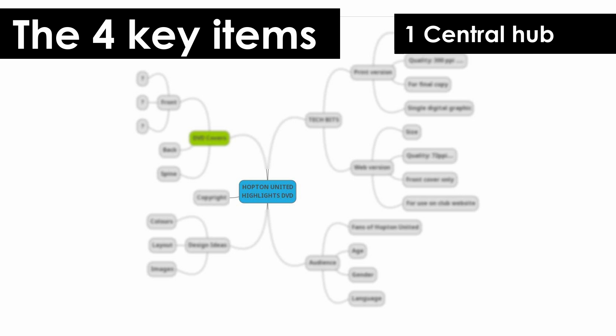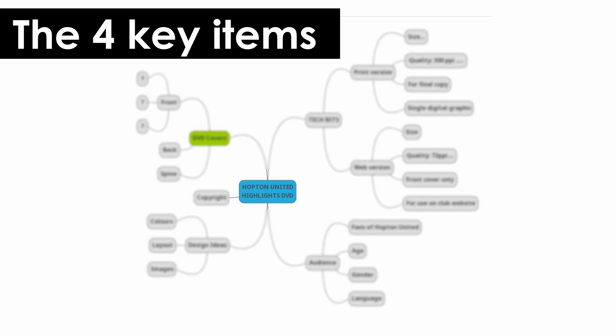First you've got the central hub. This is the bit in the middle where the title of the project or something like that goes.